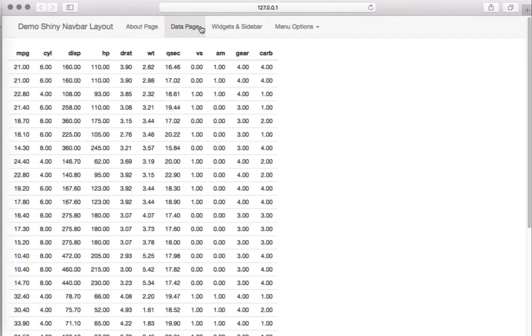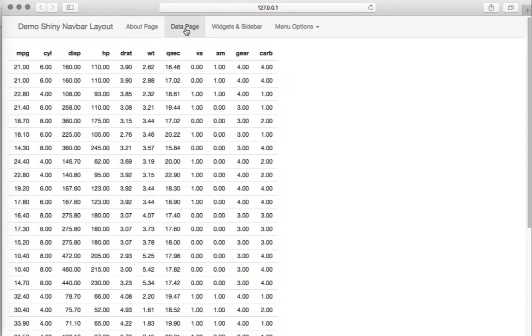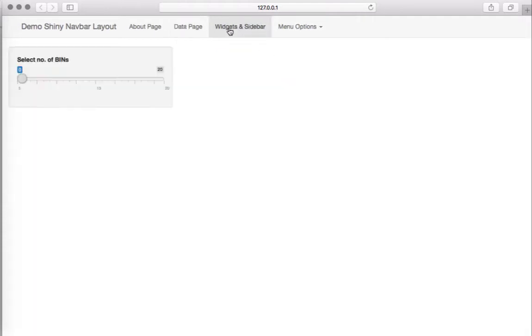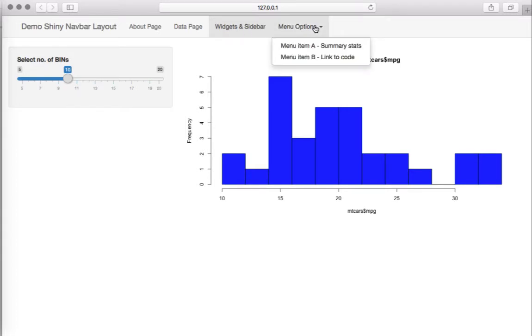These tabs may be individual pages. They may contain text, datasets, or widgets. We can have a sidebar within this, and we can also have submenu items something like this.